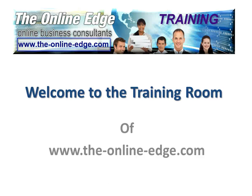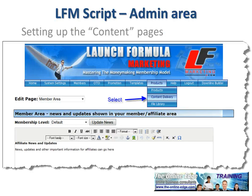Here we are again, looking at the LFM script in the admin area, setting up the content pages. These are the menus which I pointed out in an earlier video. In order to access these content pages, you need to select Content Delivery from the Products menu.